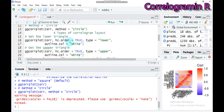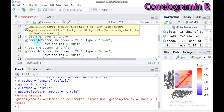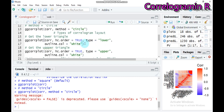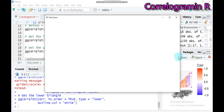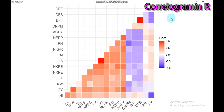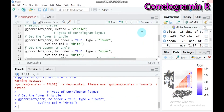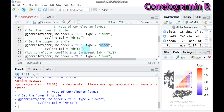You can also order the correlogram using hierarchical clustering by setting `hc.order = TRUE` in `ggcorrplot`. With `type = 'lower'` you will get the lower triangle layout ordered by hierarchical clustering. Similarly, change 'lower' to 'upper' and you will get the upper triangle version.